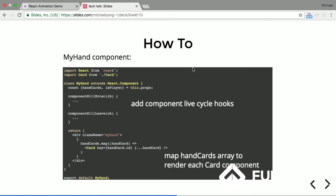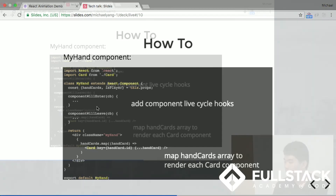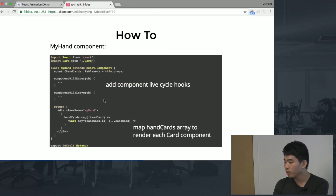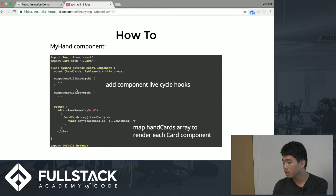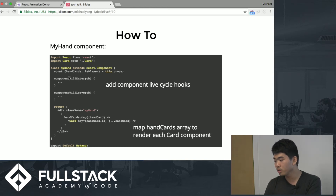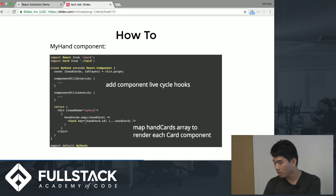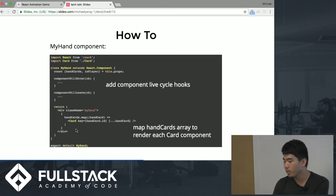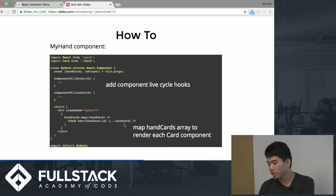Next, we define our hand component. First, we add the component lifecycle hooks — componentWillEnter and componentWillLeave. We map the hand cards array, get it from the props, and render each card component passing the props to each one.